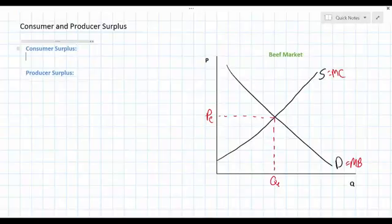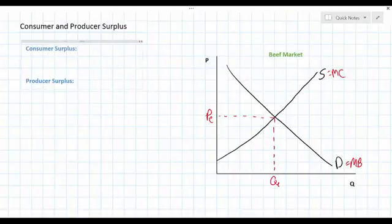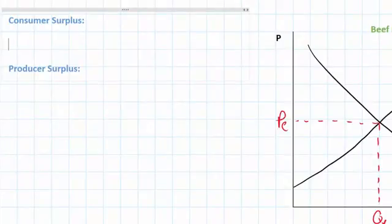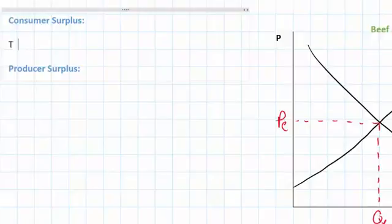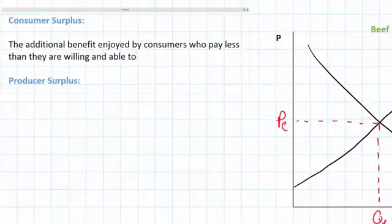First we need to define consumer and producer surplus. While these concepts may sound complicated, they are really quite simple. Consumer surplus is something everybody experiences when they feel like they got a good deal. In other words, if I paid a price lower than the price I was willing to pay, I experience consumer surplus. The technical definition of consumer surplus is the additional benefit enjoyed by consumers who pay less than they are willing and able to pay for a good.